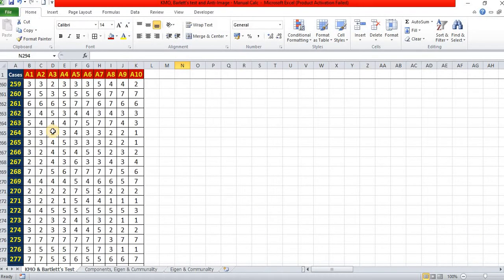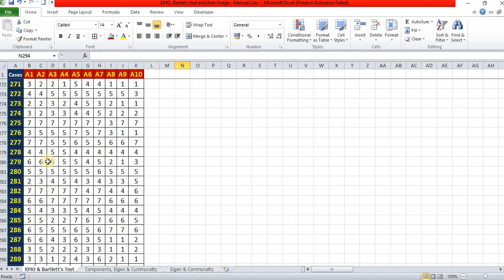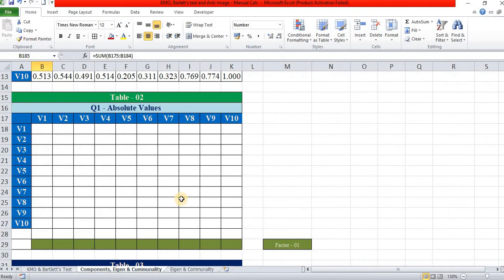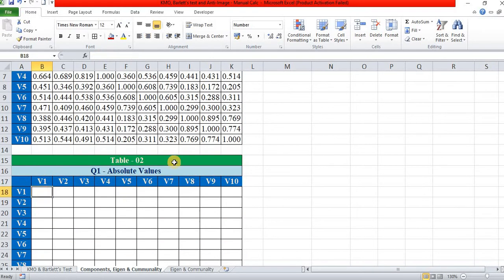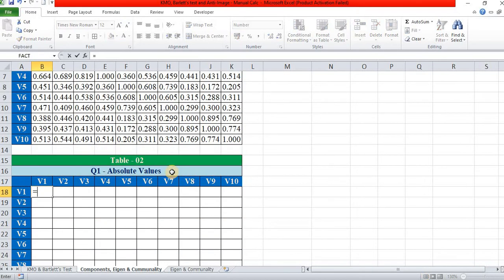This is the data. I have collected 290 respondents for factor score variables — say attributes 1 to 10. Out of this data, the correlation matrix is found out. In this correlation matrix there is no negative, but we apply the absolute value anyway.